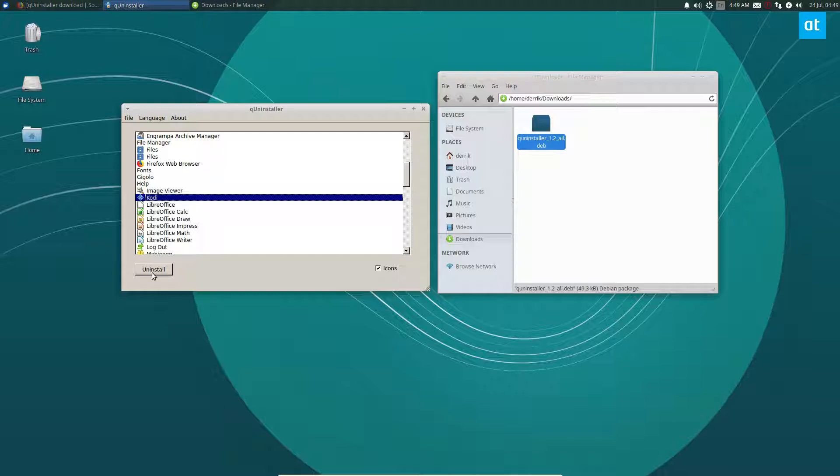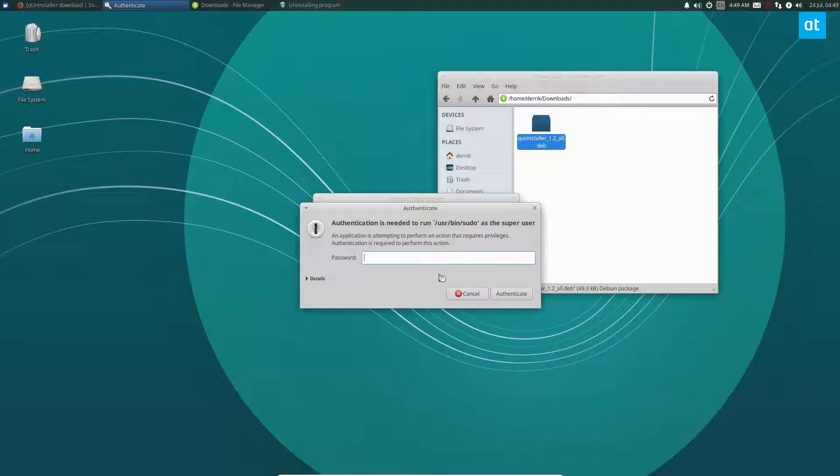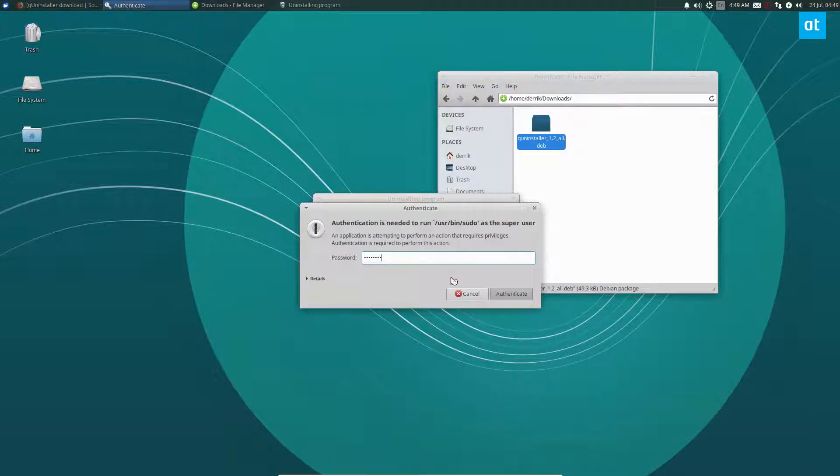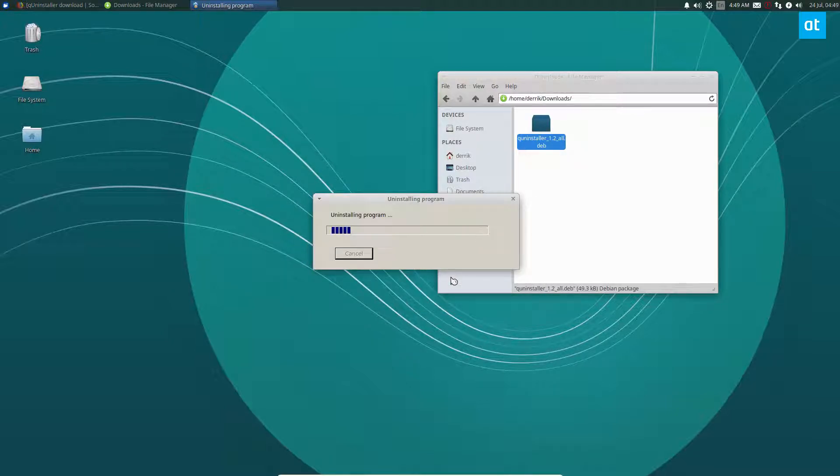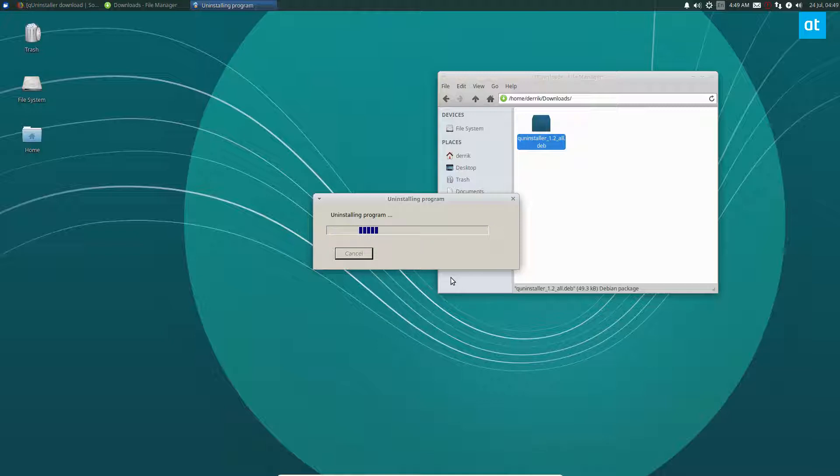To uninstall Kodi, I can just click the Uninstall button, click OK, enter the password at the prompt, and it will go through and delete it. I recommend this program to anybody who's new to Ubuntu and wants a simple, easy way to uninstall things. It's all done through the terminal in the package manager, but it's all wrapped up in a nice little loading screen.